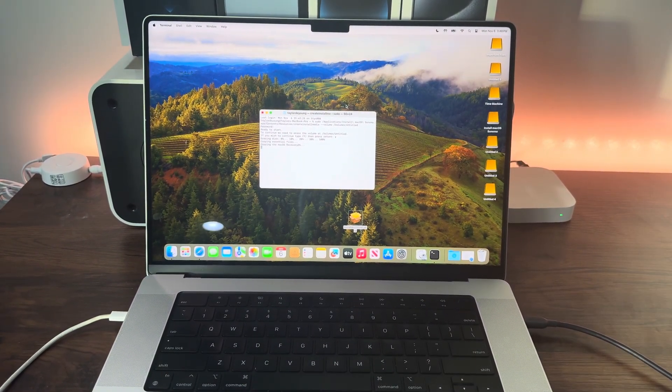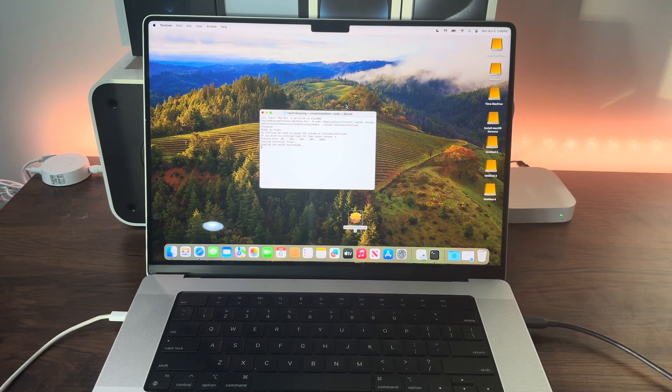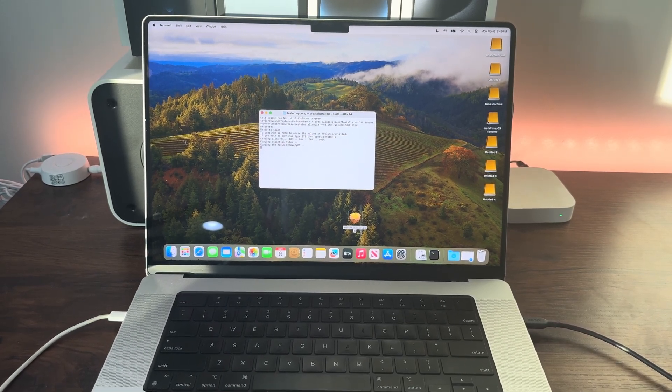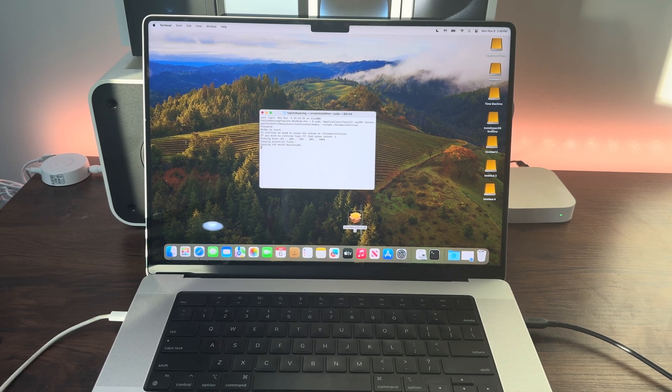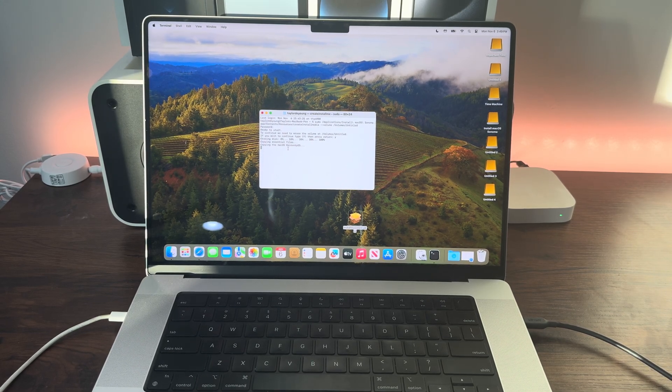It's copying the macOS recovery. As you can see, it has already renamed it to Install macOS Sonoma. Once it's done copying, I'll be back.